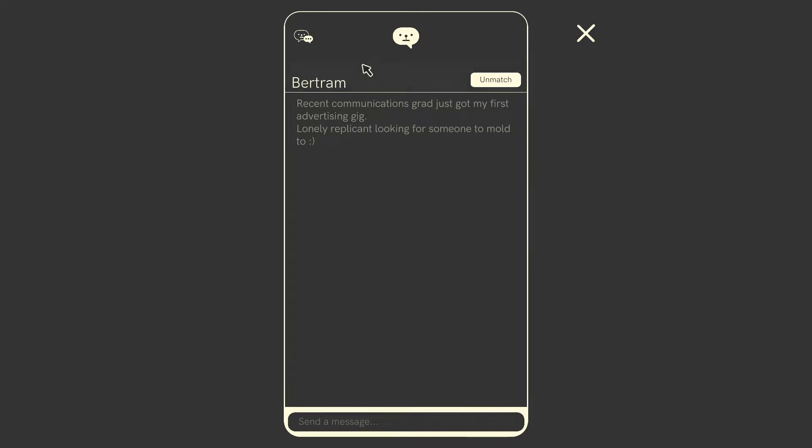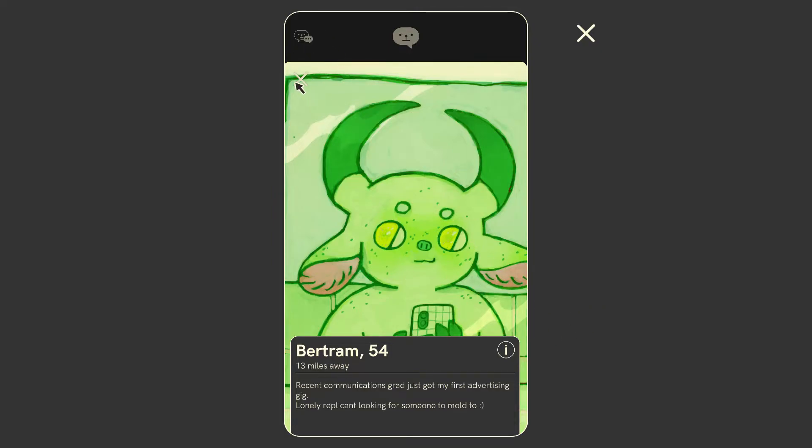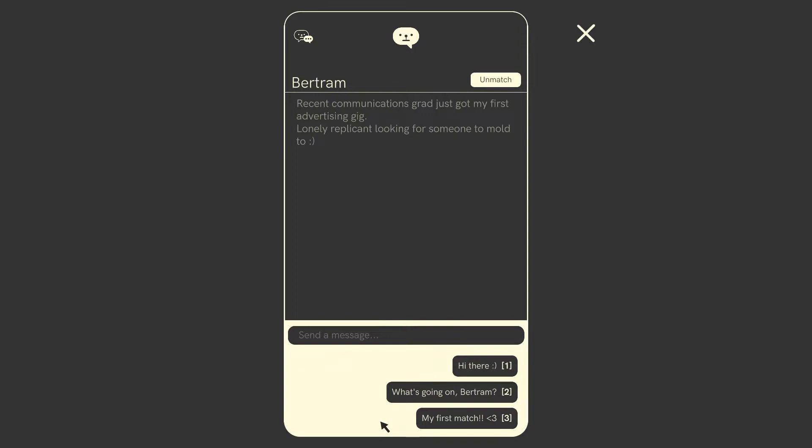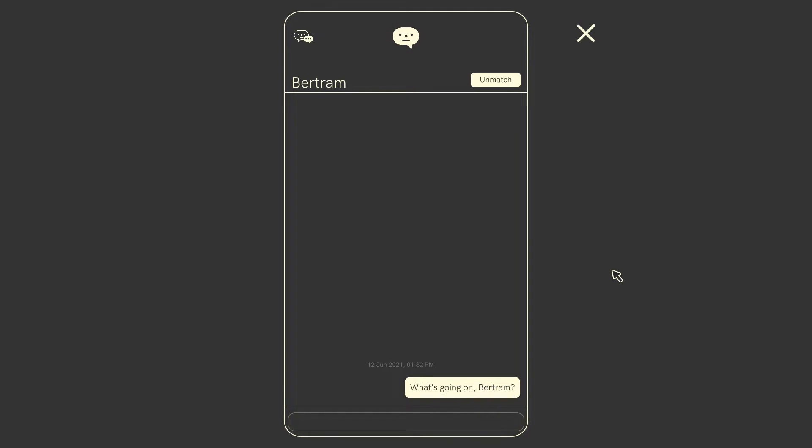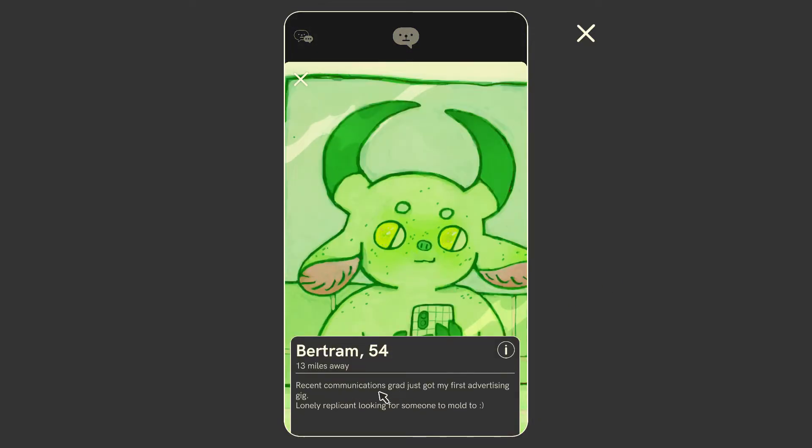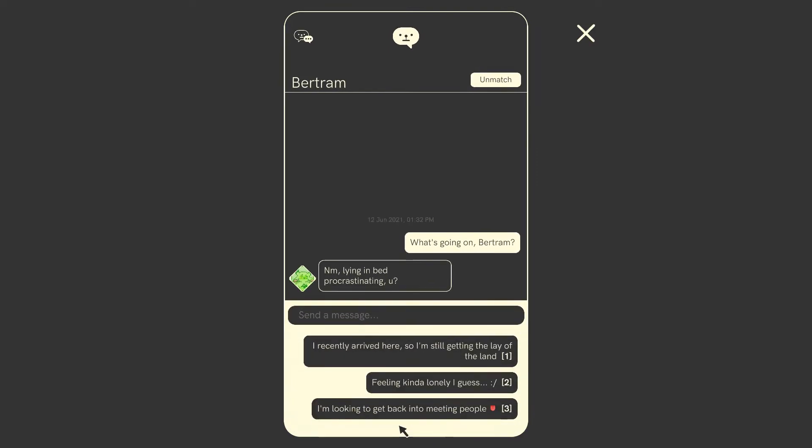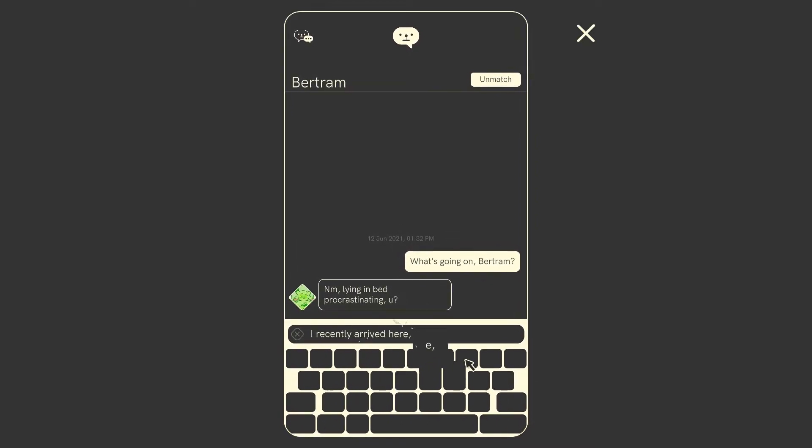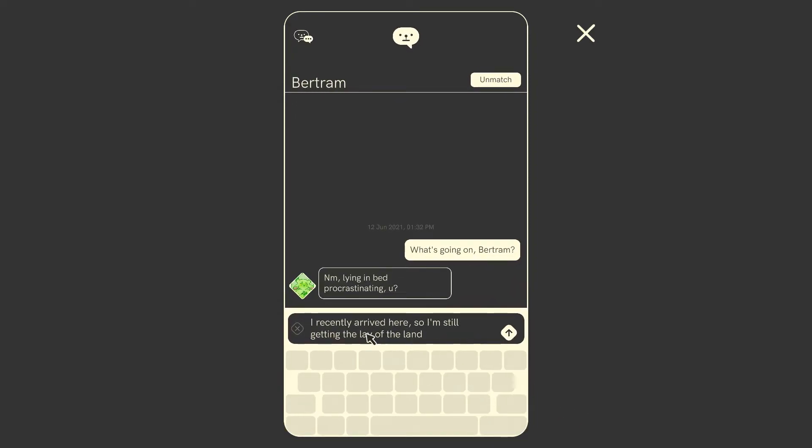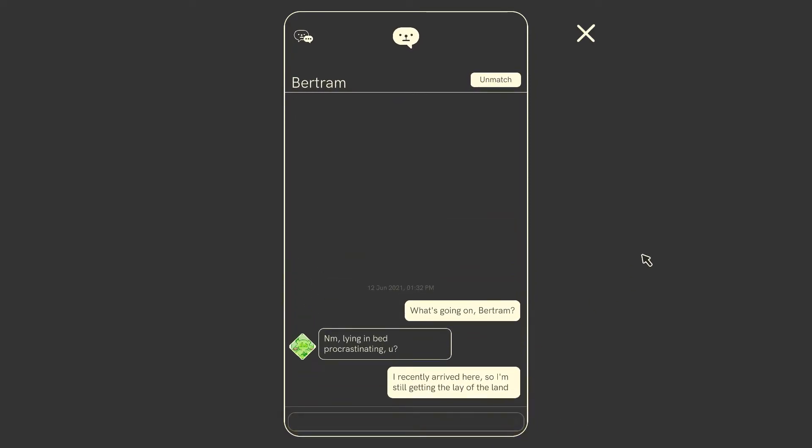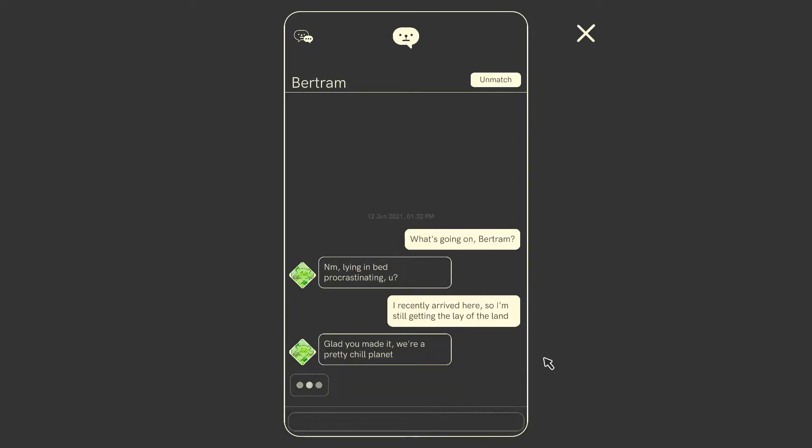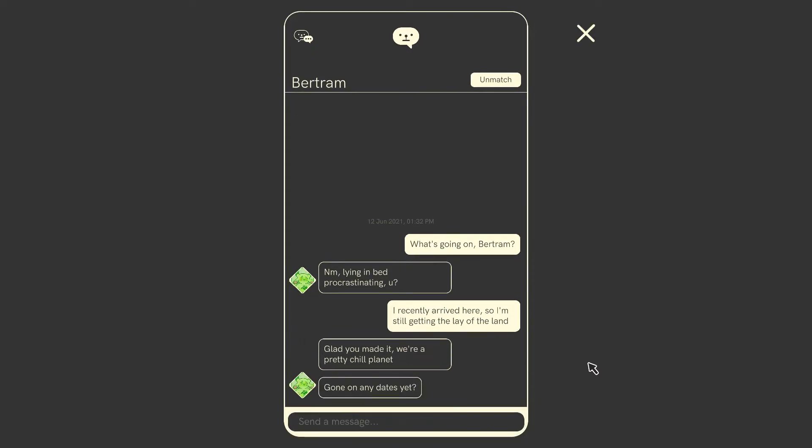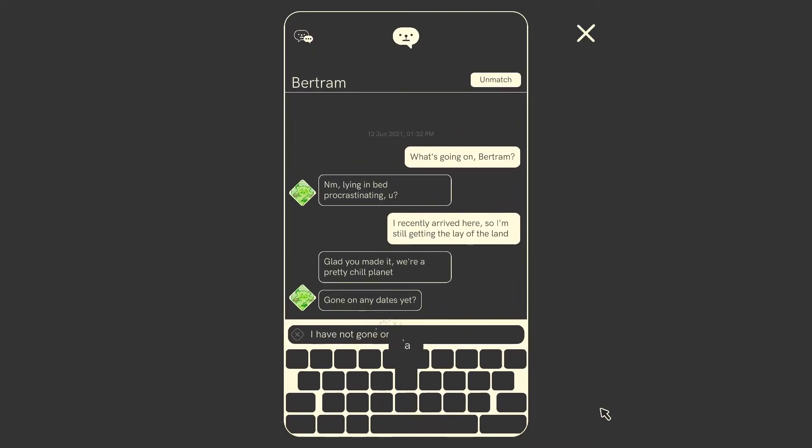Unmatch. Let's, can we see Bertram's profile again? There. Very, very cute. It's gotta be said. Let's, what do we want to say? What's going on, Bertram? How you doing, buddy? Oh my god, an instant reply. Not much, lying in bed, procrastinating you. Wait, aren't you a fucking communications grad? That's how you communicate? I don't like that tongue emoji here. Recently arrived here, so I'm still getting the lay of the land. That seems fine. I don't know if you'd want to say like, oh, I've just started online dating, lol. But John born in 1969 would say that. Glad you made it. We're a pretty chill planet. Haven't gotten any dates yet. I've gotten around. I was expecting there to be like a, nope, do you want to be my first winky face? Haven't gotten any. I'm certainly hoping to, Bertram. Bertie.